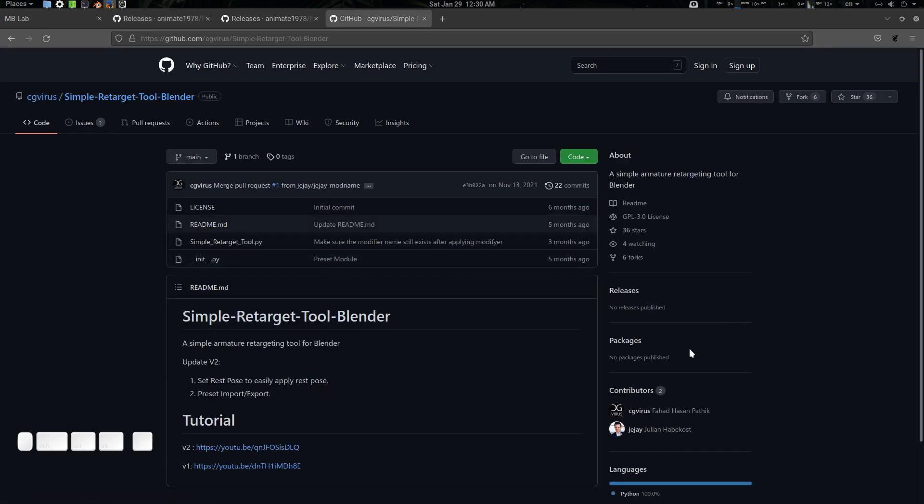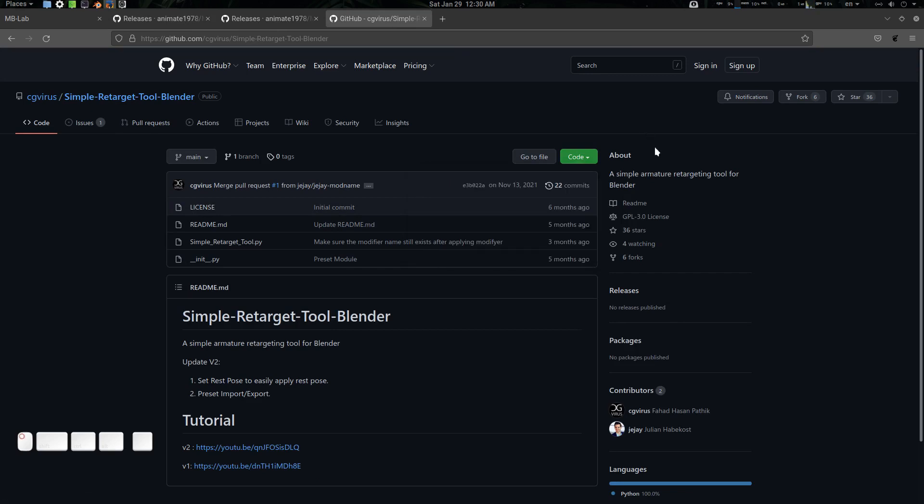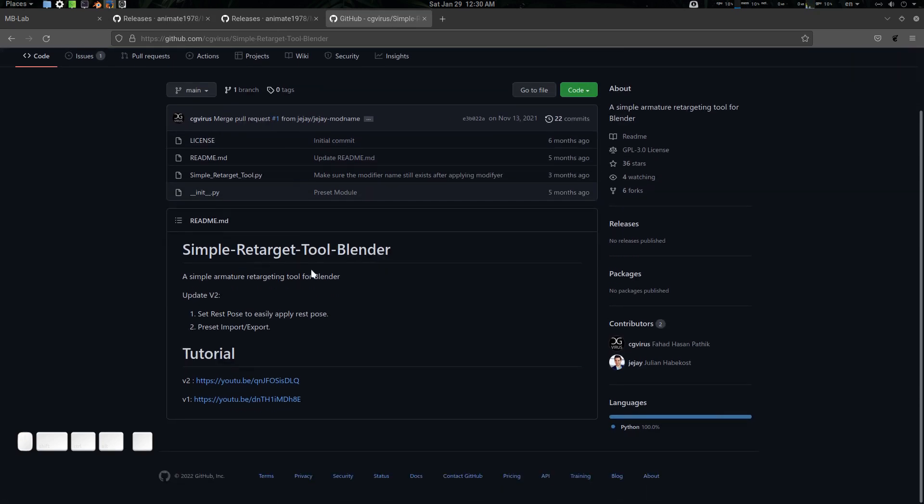You will also need the Simple Retarget Tool addon and you can download it from there. If you're not sure about how this tool works, you can see the demo here, version 2.